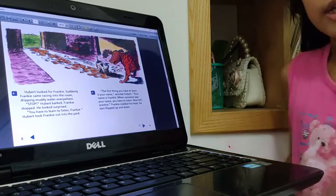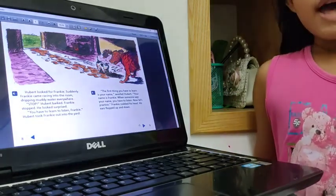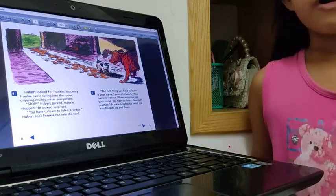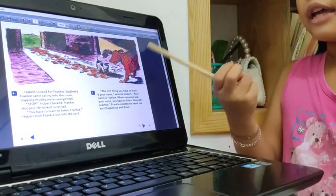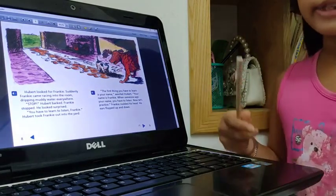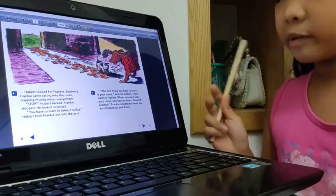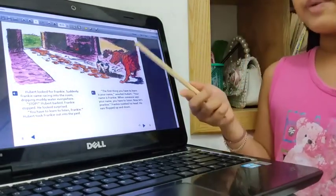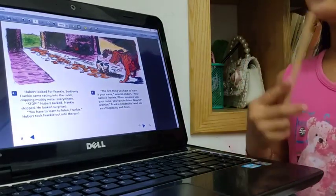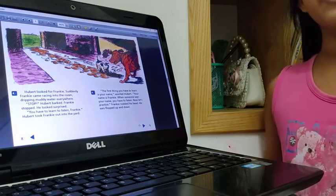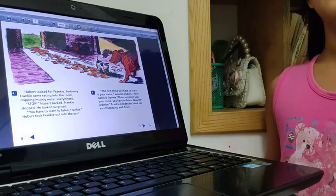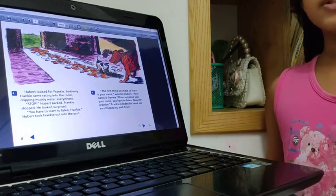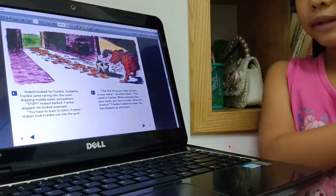Hubert sees him. Stop, Frankie, said Hubert. Frankie is surprised to see Hubert. Hubert said, You need to learn what your name is and the word no.